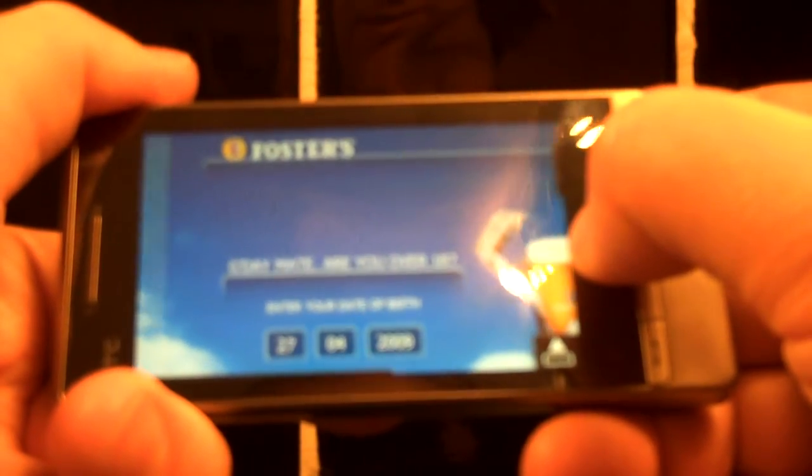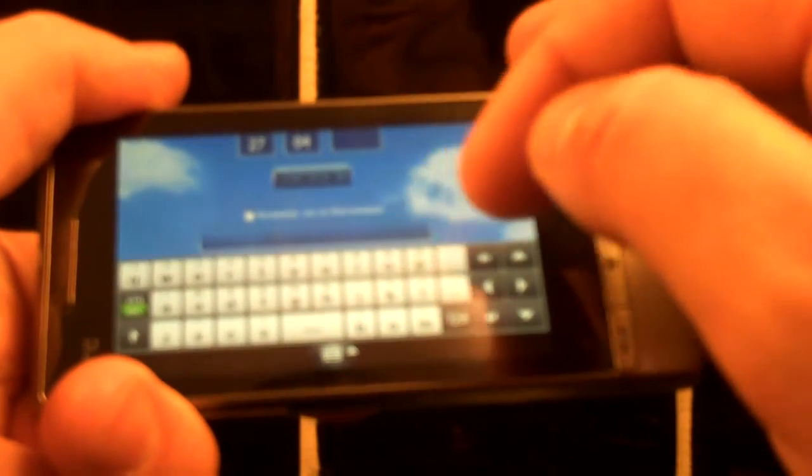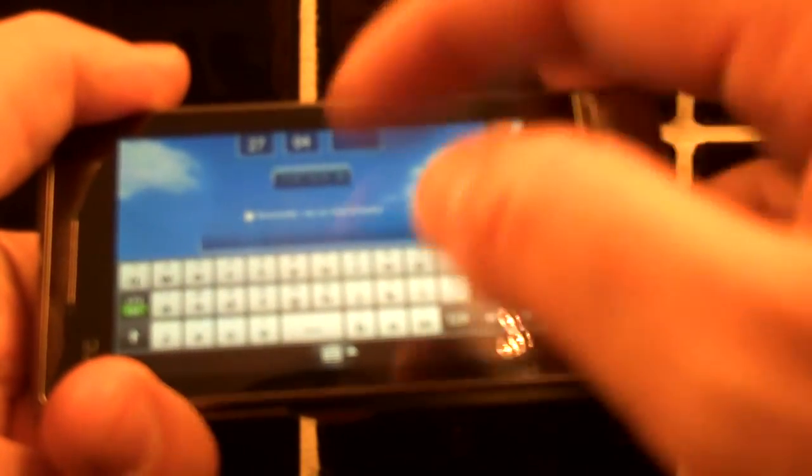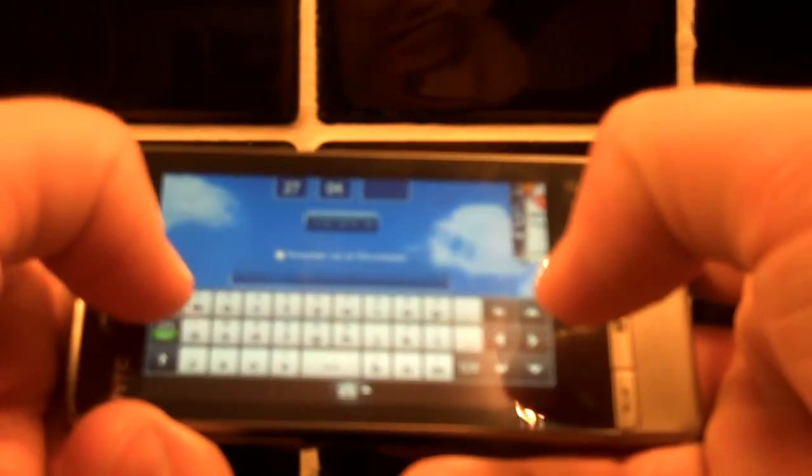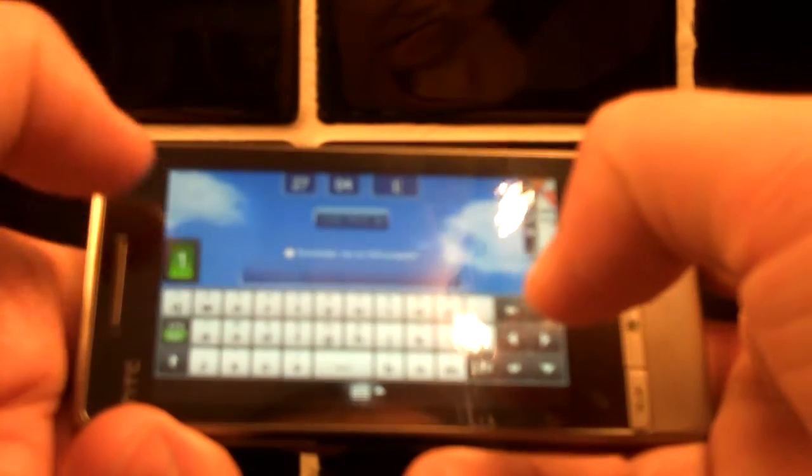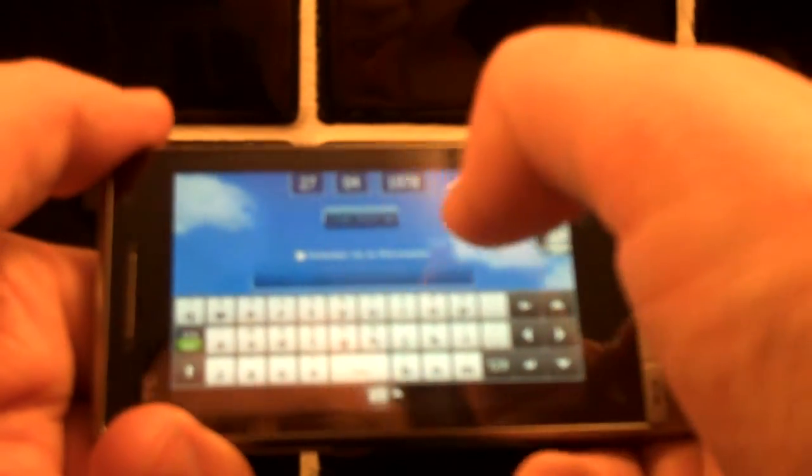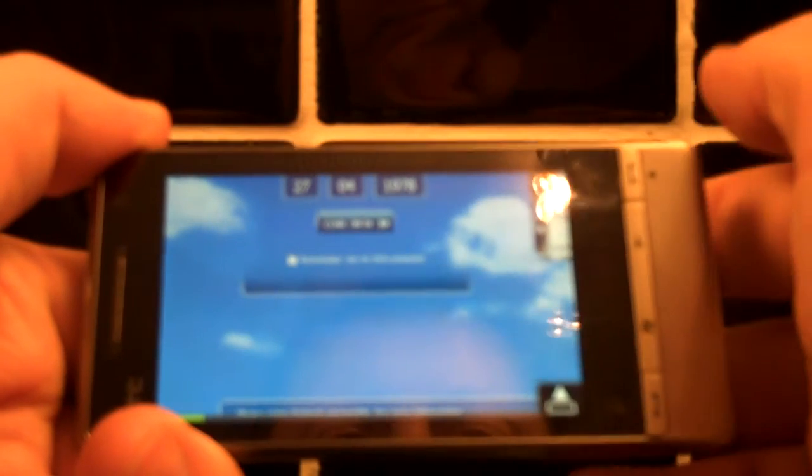G'day mate. Are you over 18? Enter your date of birth. And we can change that so we can put in the date of birth. With the keyboard you have to hold down the keys. So you go 1, 9. Hold down the keys for the numbers. 7, 8 for example. Log in.